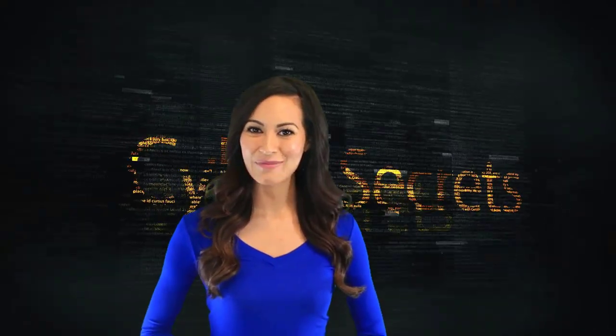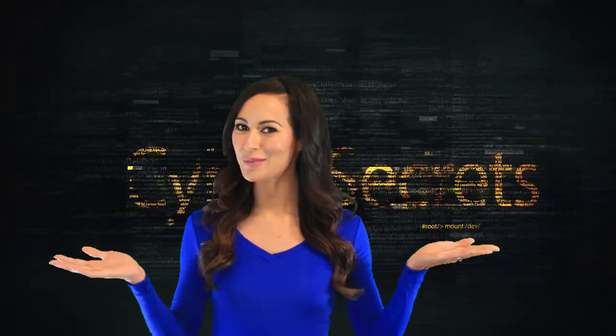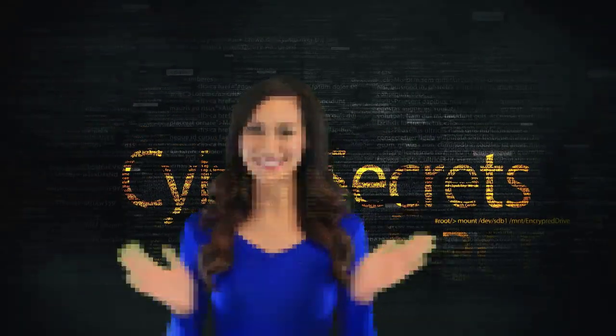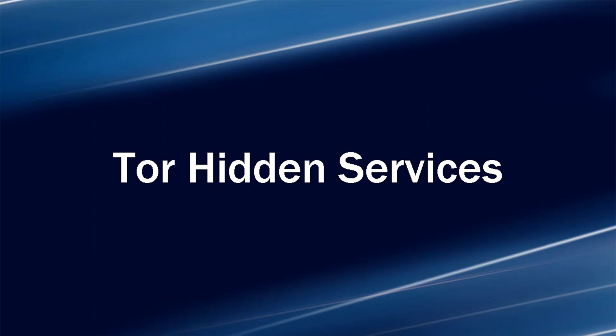Welcome to another episode of Cyber Secrets. In this episode, we will cover the Tor hidden services.